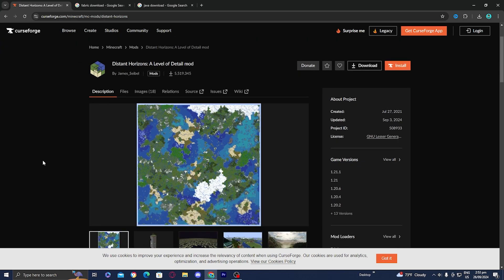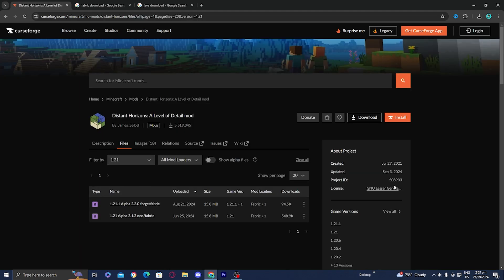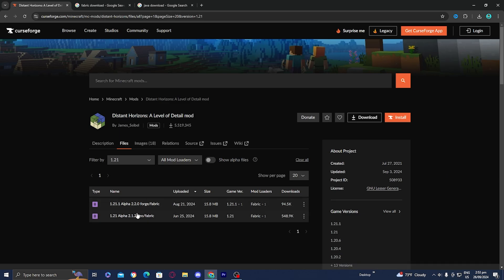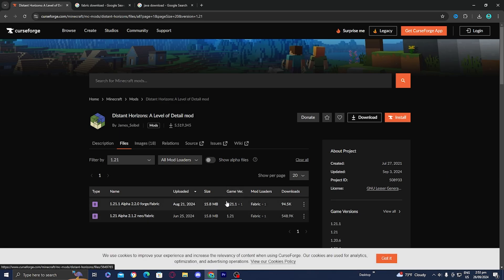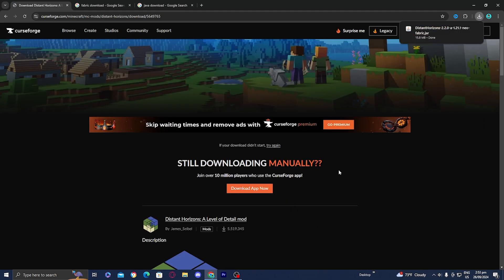The next thing you want to do is go to the right side and select which version of Minecraft you would like to use Distance Horizons on. For this video, I'm going to install Distance Horizons for Minecraft 1.21, so I'll select 1.21 right here. Then all you want to do is install the most recent version of the mod by going to the right side, selecting the three dots, and pressing download file. It should then be downloaded to your device.